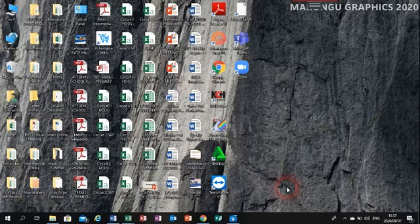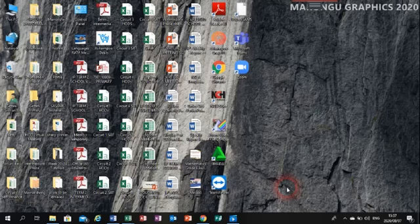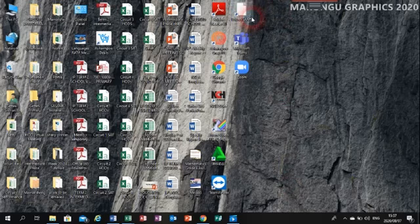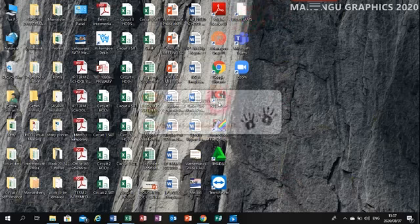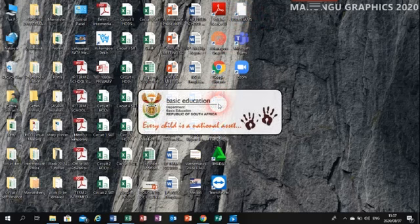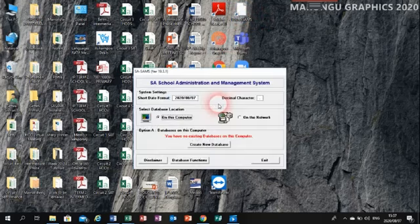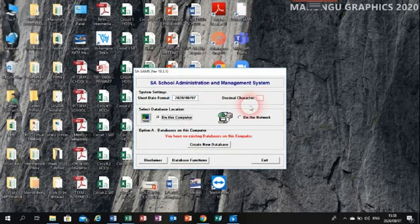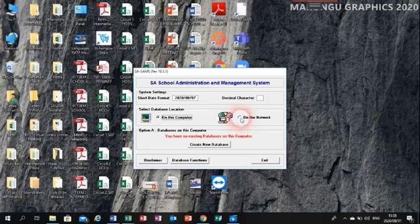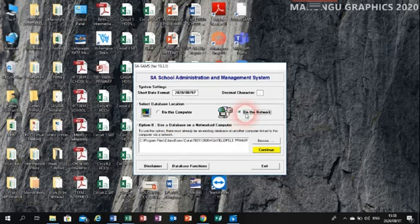I have managed to install SASAMS on almost all the officials' laptops, so each one of us has SASAMS on our laptops. What you do is click on the SASAMS icon — there's a shortcut I've created on the desktop. Double-click on the shortcut and it's going to open up SASAMS. As you can see, this one is opening up.